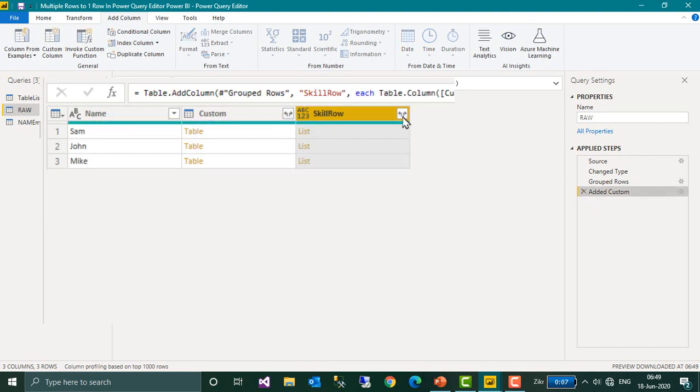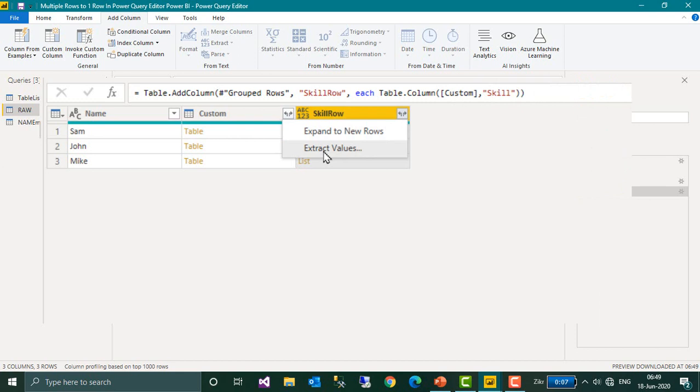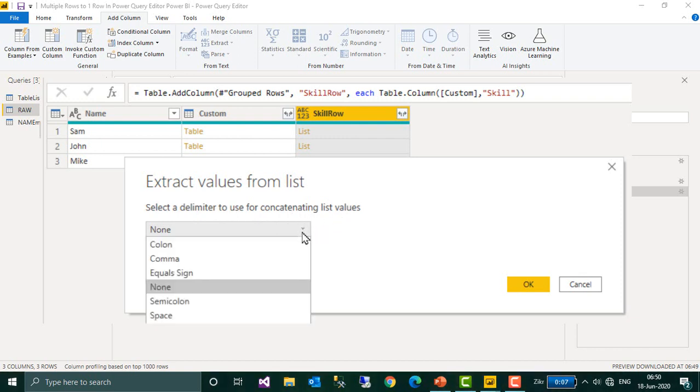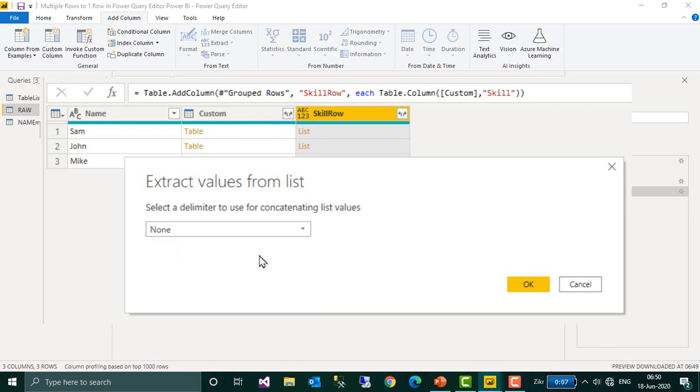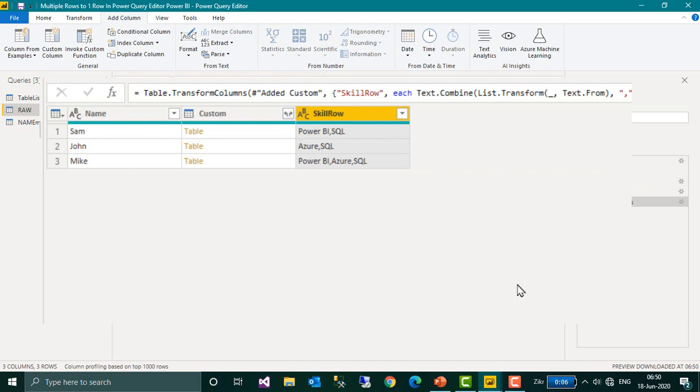Again if I click on this icon, I have this extract values option. So click here. Now select a delimiter to use for concatenating list values. I am going to select comma here, so click OK. Now it converts all the skills, all the rows into a single row with comma separated values.